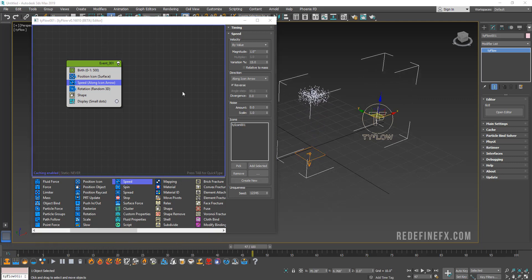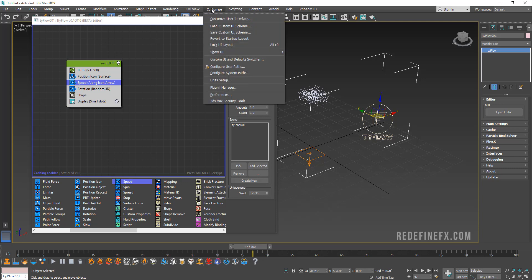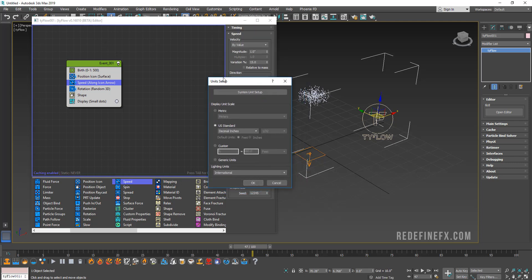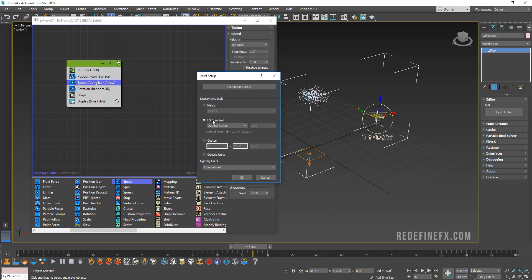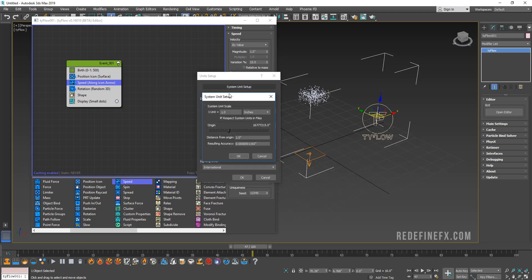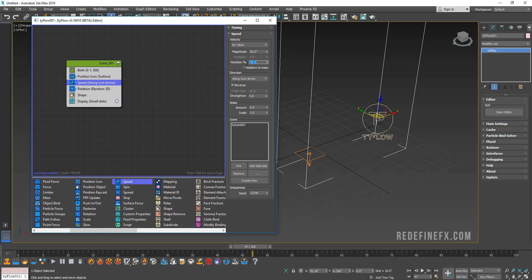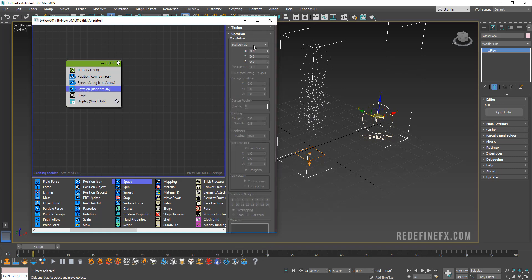Let's also add some speed. Let's do direction along icon arrow and let's pick this icon again and reverse so that they go up like this. If you want to follow this tutorial click by click, let's just make sure that we're working in the same unit. Go under Customize, Unit Setup. In this case I'm working in US standard decimal inches with one unit being one inch.